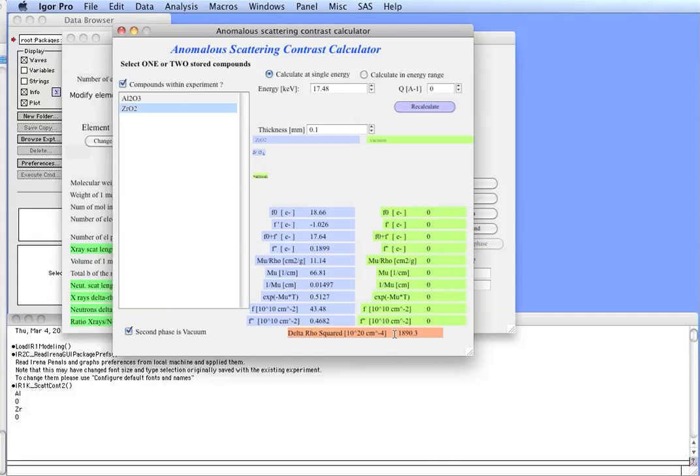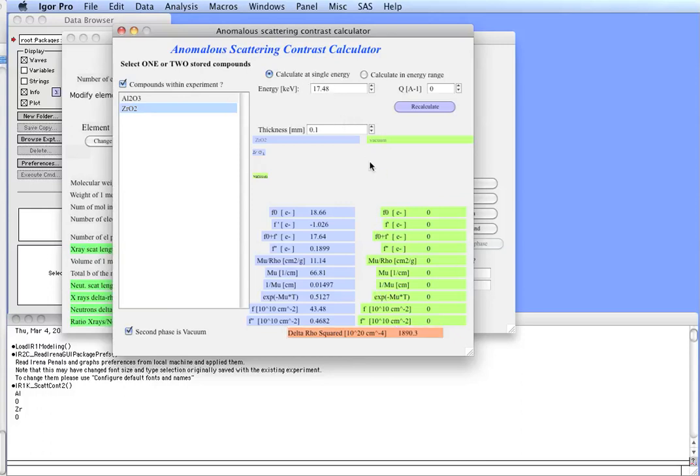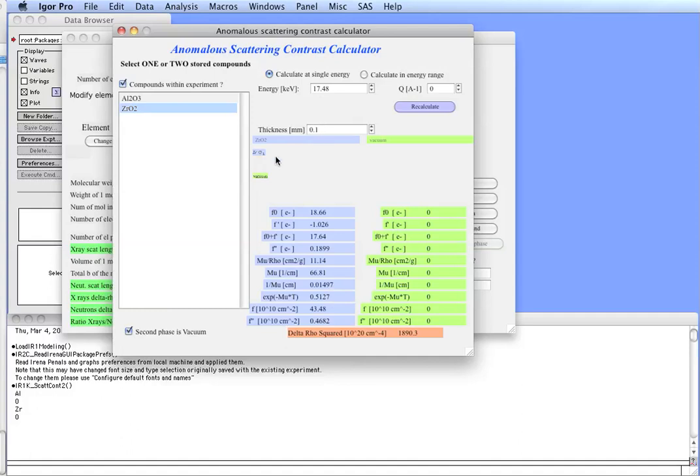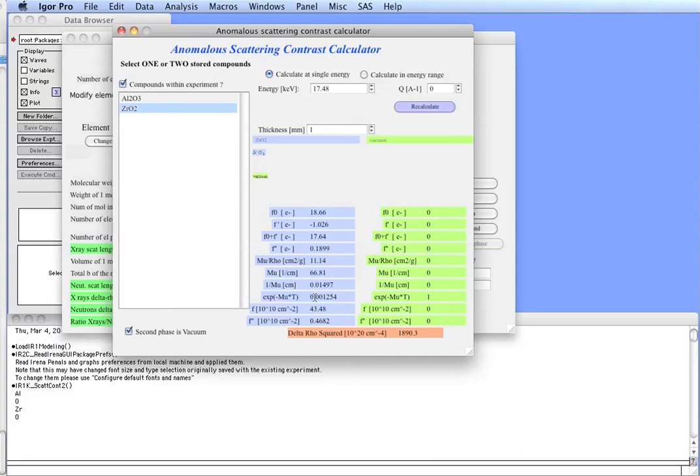Your delta rho square, your contrast in this case, would be 1890.3, 10 to the 20. I don't know if you remember from the previous panel, but the free electron approximation is 2100. It's a significant difference for this specific energy. The other really interesting value in this table is the e to the minus mu T, which happens to be translated for any sane person as transmission. So, basically, this tool is telling you that your 100 microns of fully dense zirconium oxide will have about 51% transmission at this energy. So, if you have 100 microns thick sample, you can probably do the experiment. For example, if your sample had one millimeter thickness, your transmission would be 001, which is 0.1%, and the experiment probably would not be particularly doable.